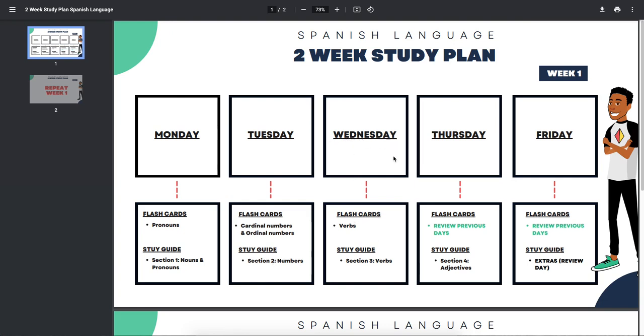For Wednesday's flashcards, we're going to go over verbs and then we're going to do the same thing in the study guide. We're going to go over verbs. Thursday, we're going to review the previous day. So we're going to review verbs for your flashcards and then for your study guide, we're going to go over section four, which is adjectives.